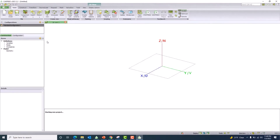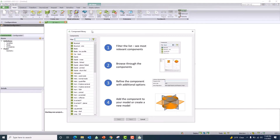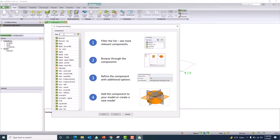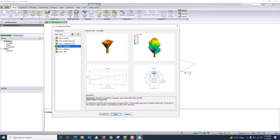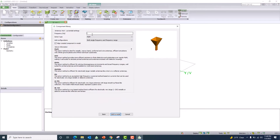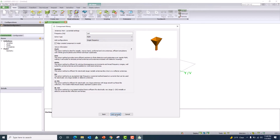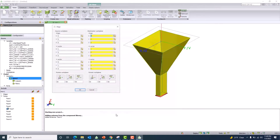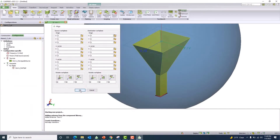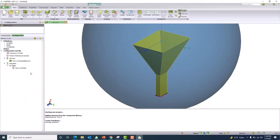I'm going to go to the component library. One of the prominent features in CAD FEKO is the component library — it has a lot of antennas available. I would like to use the horn antenna from this library for this example. I'll be using one gigahertz for my analysis with a single frequency, then add it to the model.